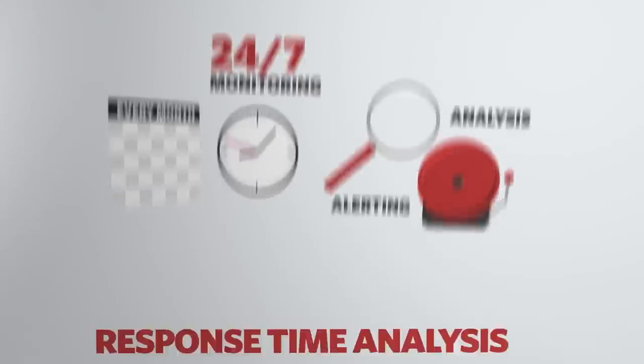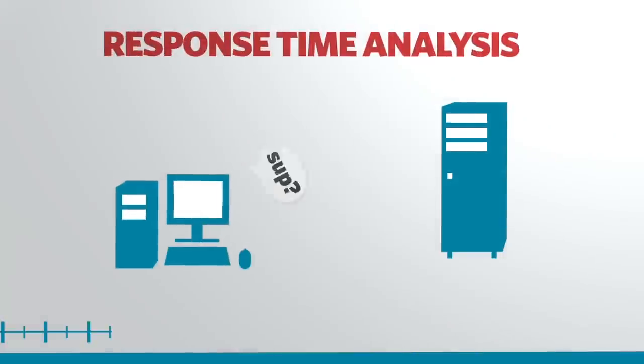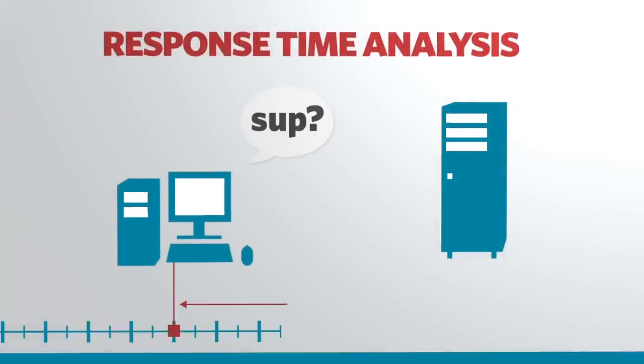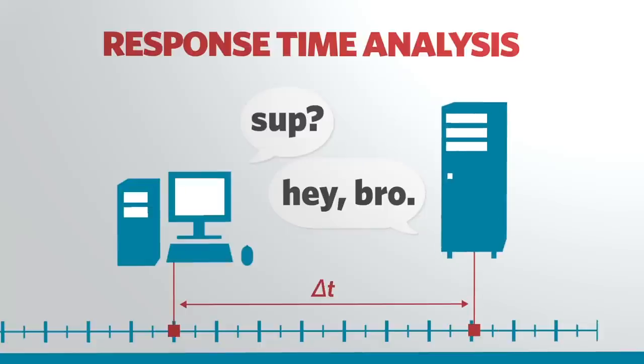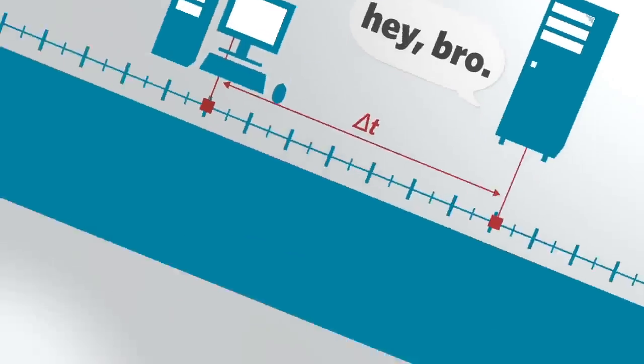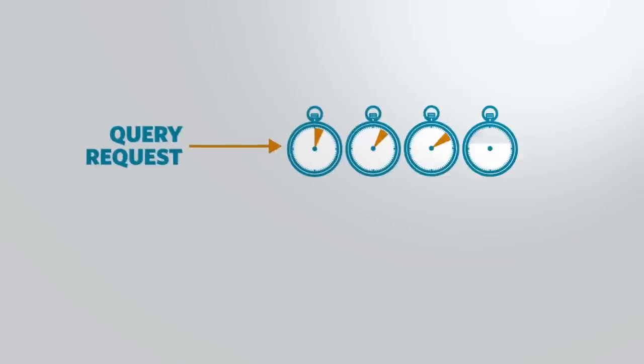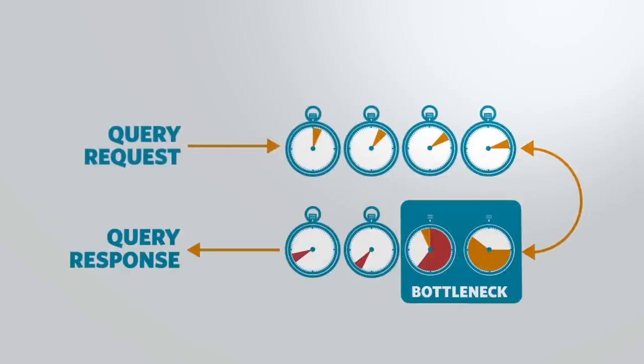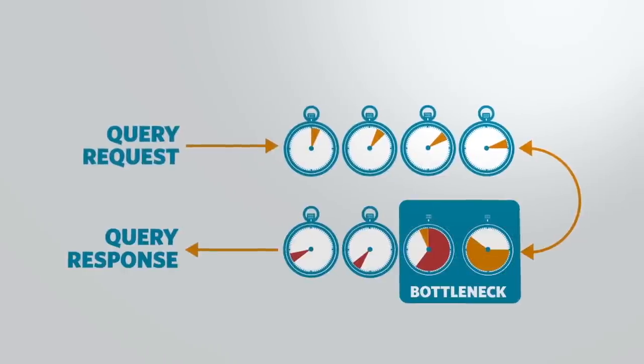DPA utilizes a unique response time analysis methodology which focuses on the time between a query request and a response from the database. DPA analyzes wait types and events to identify key bottlenecks.